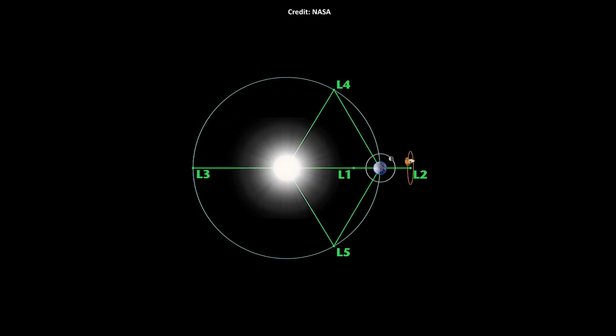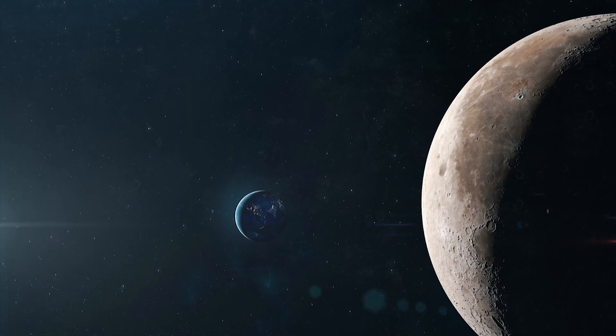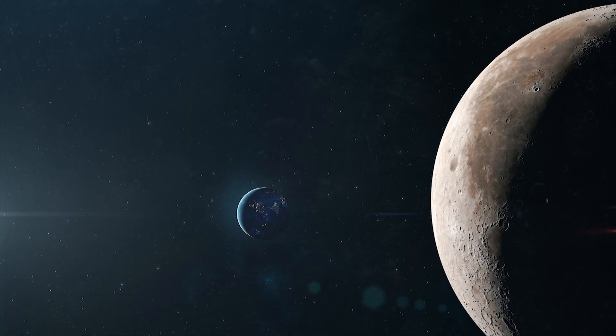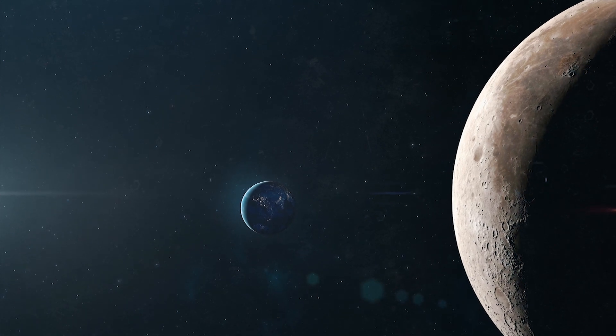The satellite orbits around the first Lagrange point, some 1.5 million kilometers from Earth towards the Sun. This location is a good vantage point to observe the geocorona from outside.